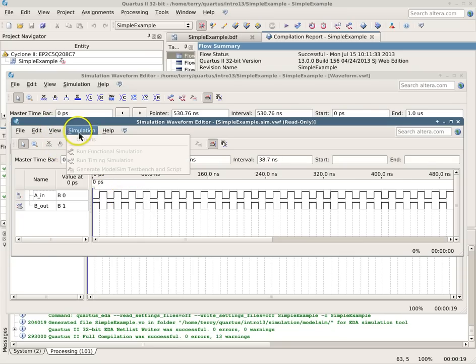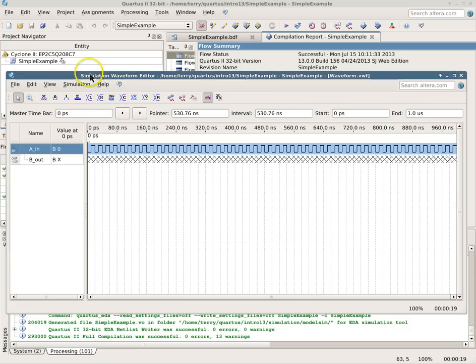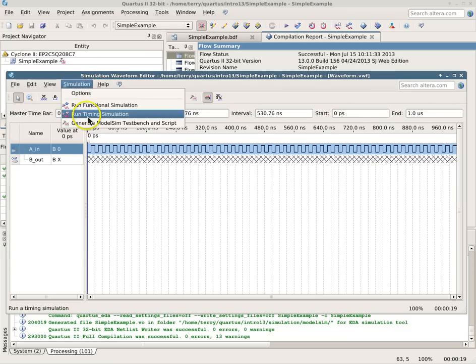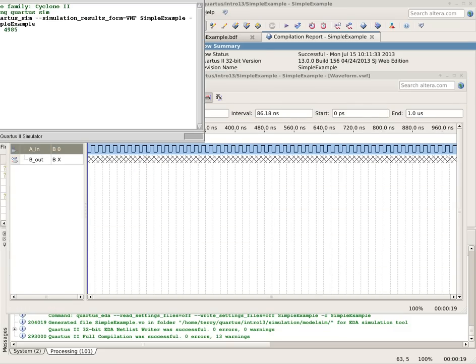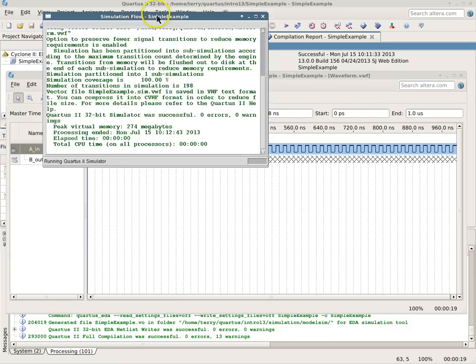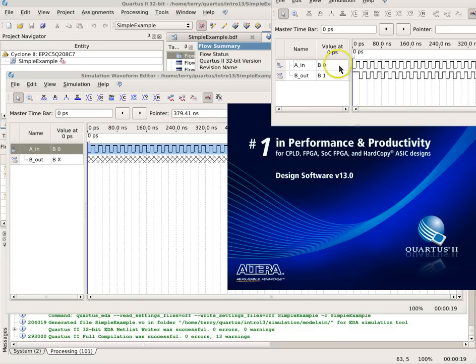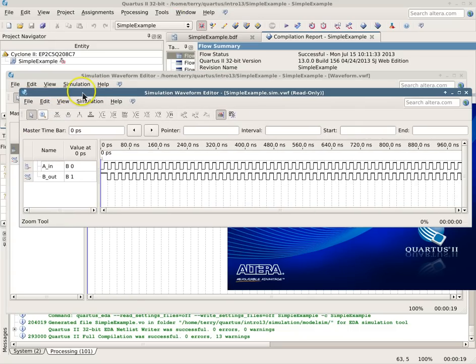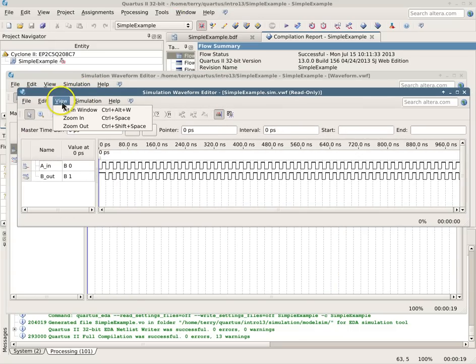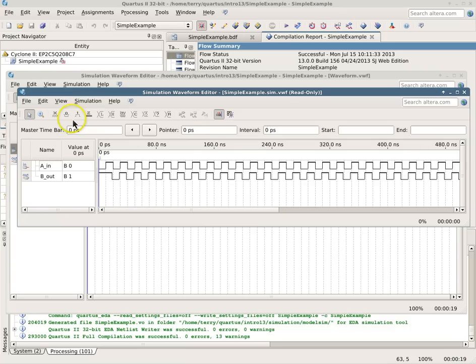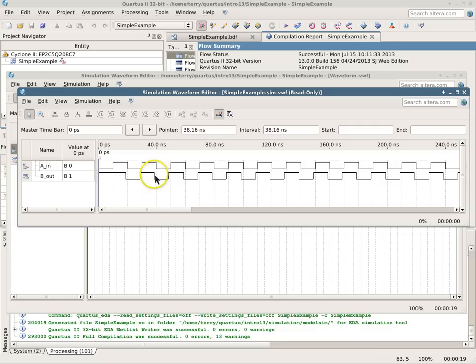We also now have the option of going back here and doing, say, a timing simulation. And now with the timing simulation, now if we zoom in, we can actually see things like propagation delays.